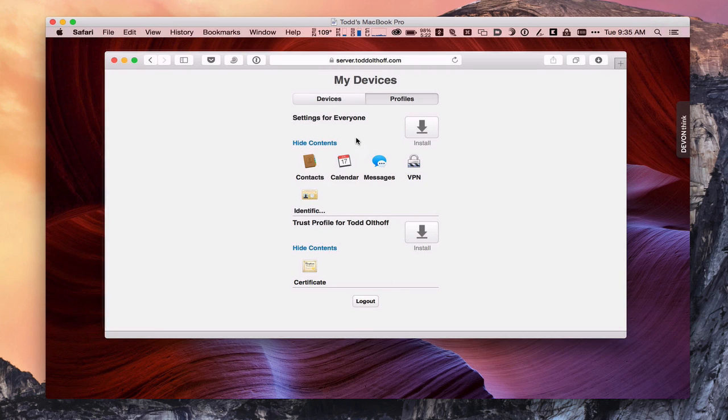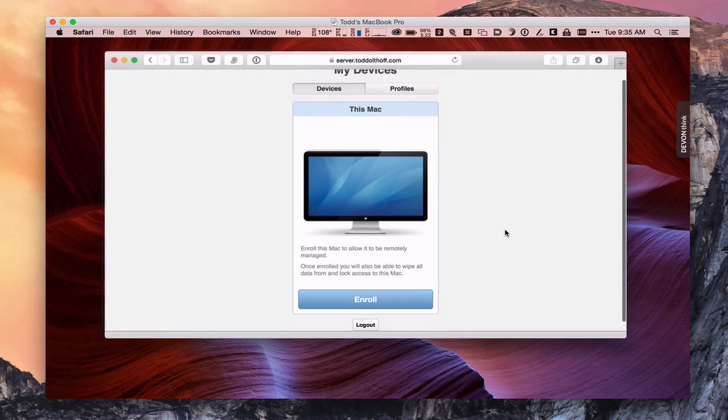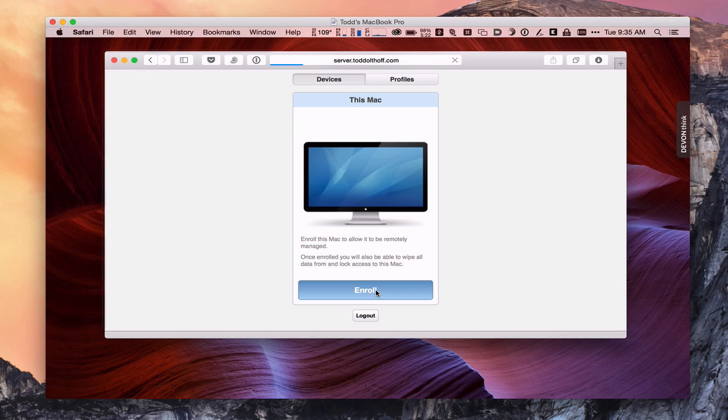Now that we've got that installed, now we can come over to our devices here. And now that we've got it installed, we want to go ahead and actually enroll this particular Mac into my Profile Manager service. So you can see here it's going through the process of loading the information that I need.